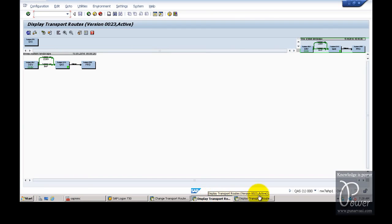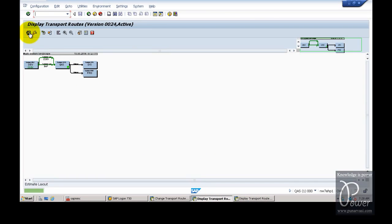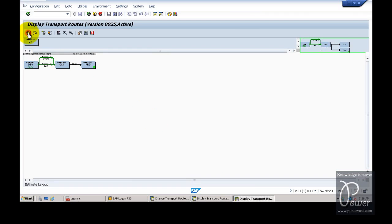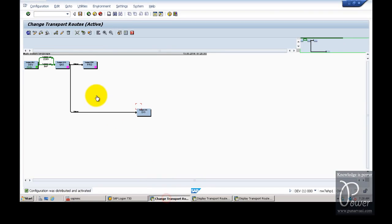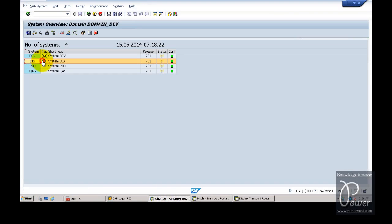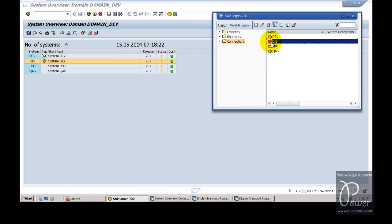Let us look at the QAS system status. Click the Refresh button — the DIS system is now shown. In the same way, click Refresh in the PRD system — the same graphic is displayed, confirming the configuration is distributed to all systems. However, the DIS system is still a virtual system. To convert it to a physical system, you must log on to the DIS system itself and configure TMS there.